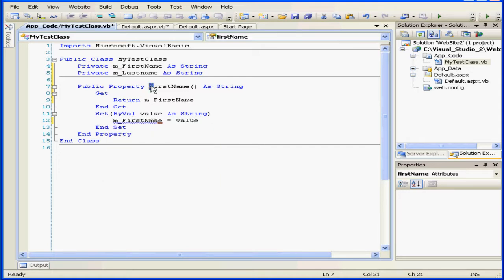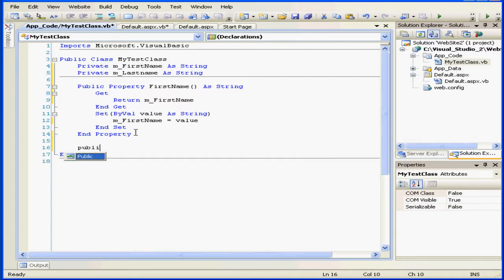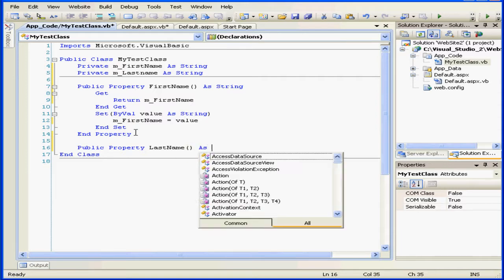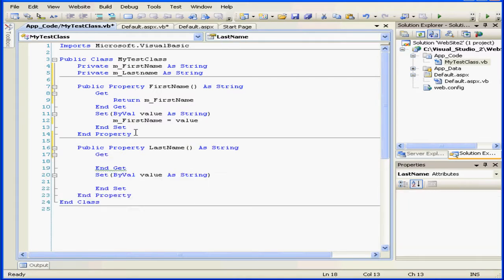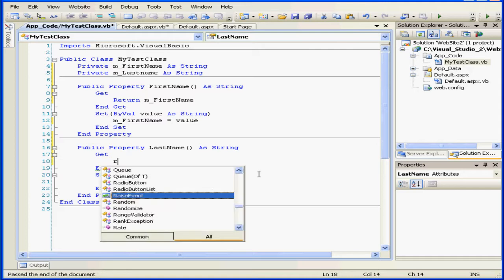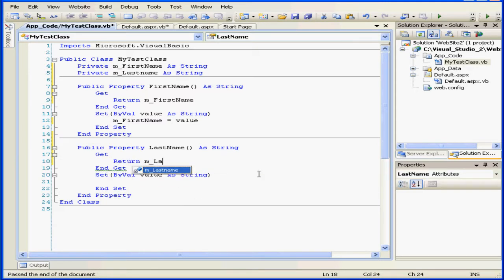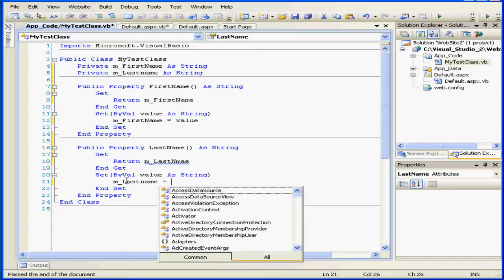And let's create a second set. We'll fix this typo first. Okay, public property last name as string. Get. Return m_last name and m_last name equals value.